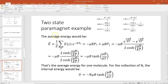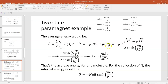We can also find the average energy. The average energy E-bar would be 1/Z times the sum over all states of the energy of that state times the Boltzmann factor. That gives minus μB times the probability it's in the up-spin state, plus μB times the probability it's in the down state.